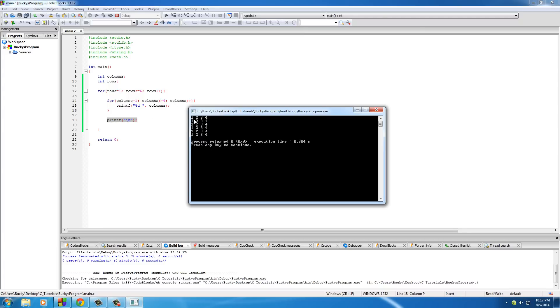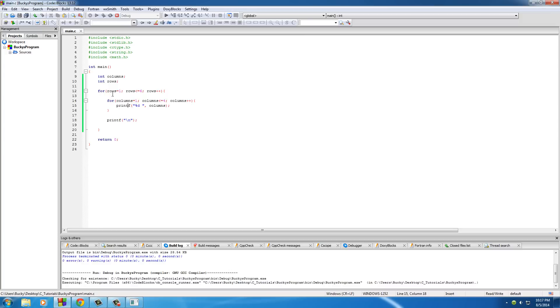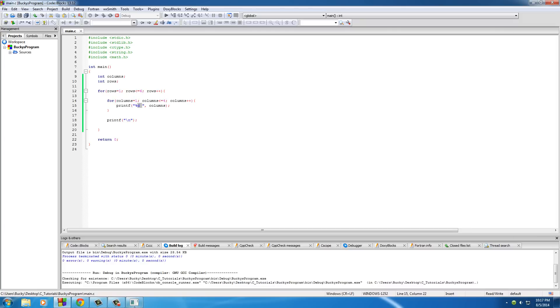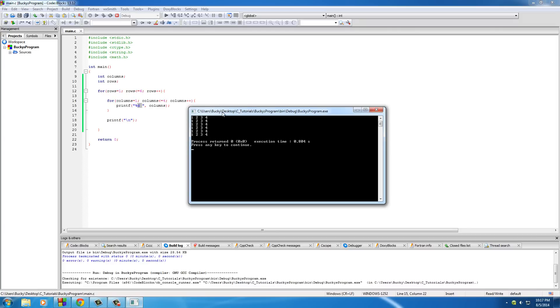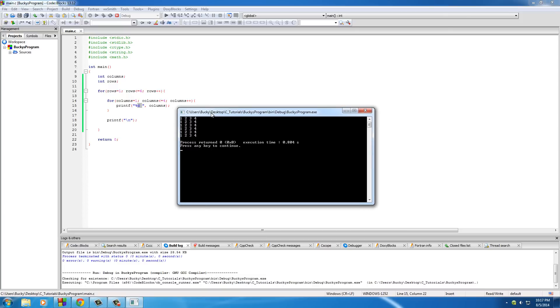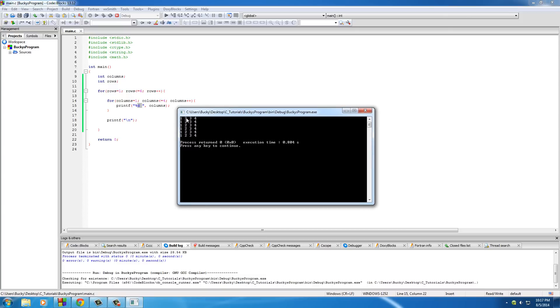Now on each individual line, all this for loop does right here is it pretty much prints out a number - one space, two space, three space, four space. So pretty much just loops through and prints out four numbers with the space after it. So whenever we do that for every single line, it pretty much visually looks like columns.